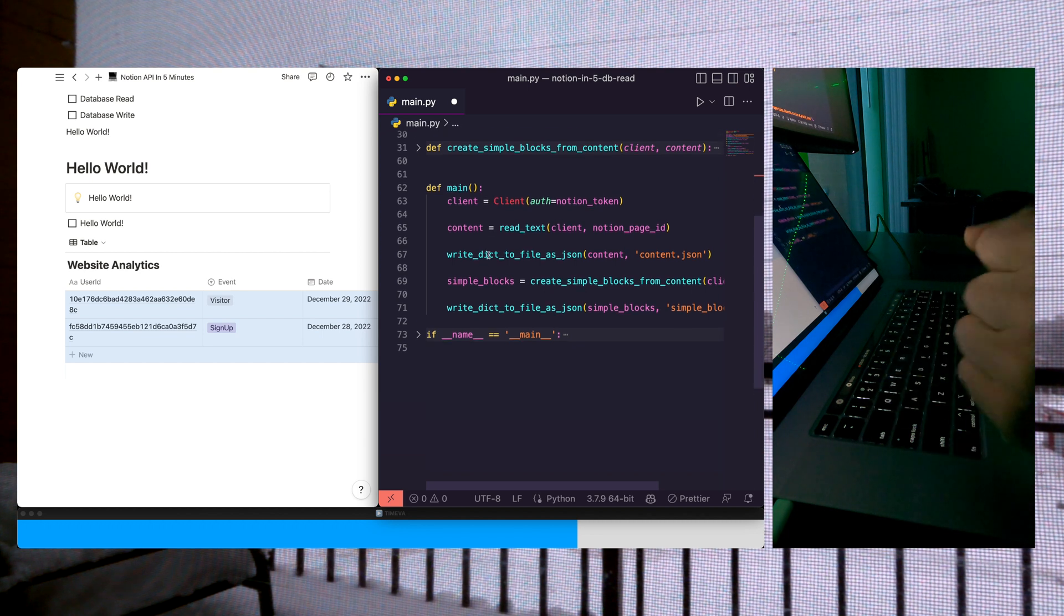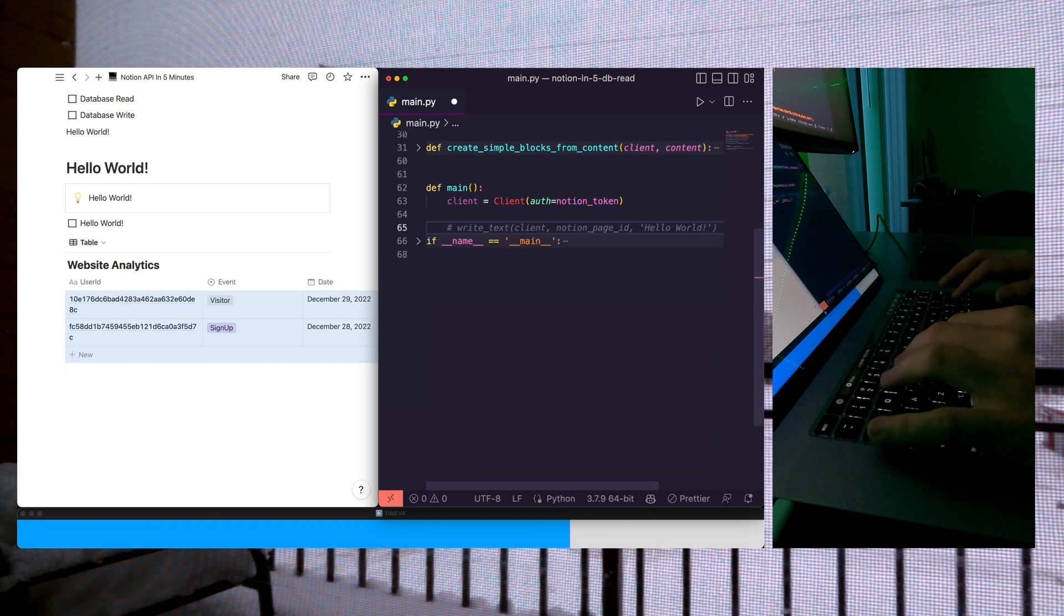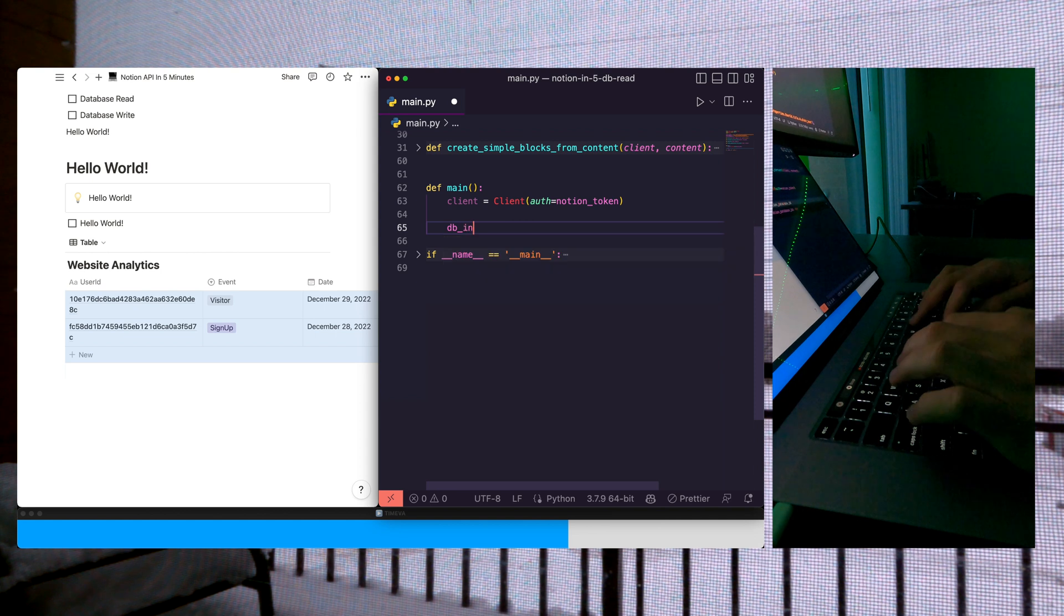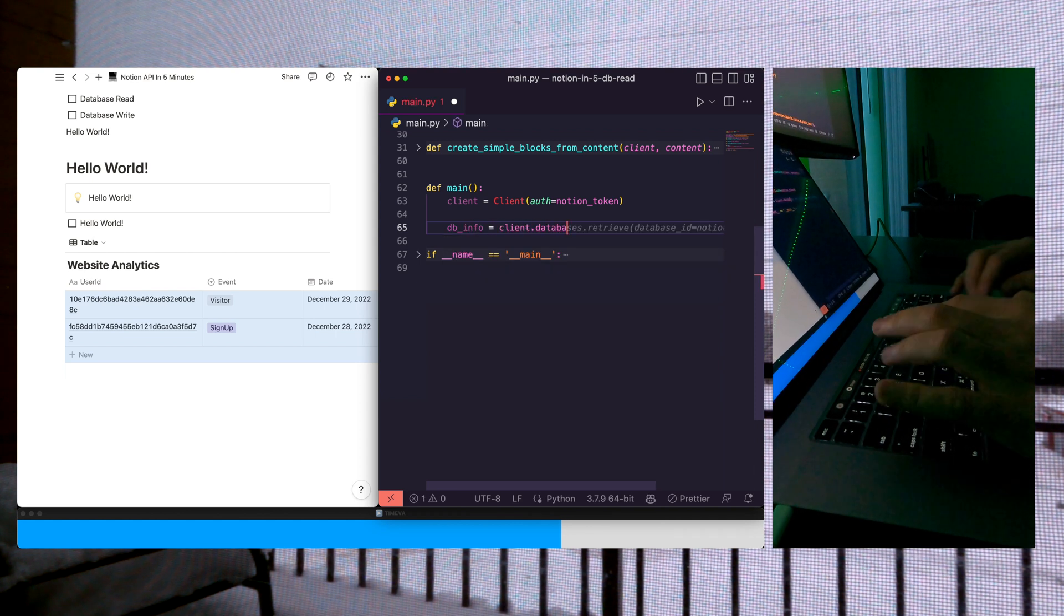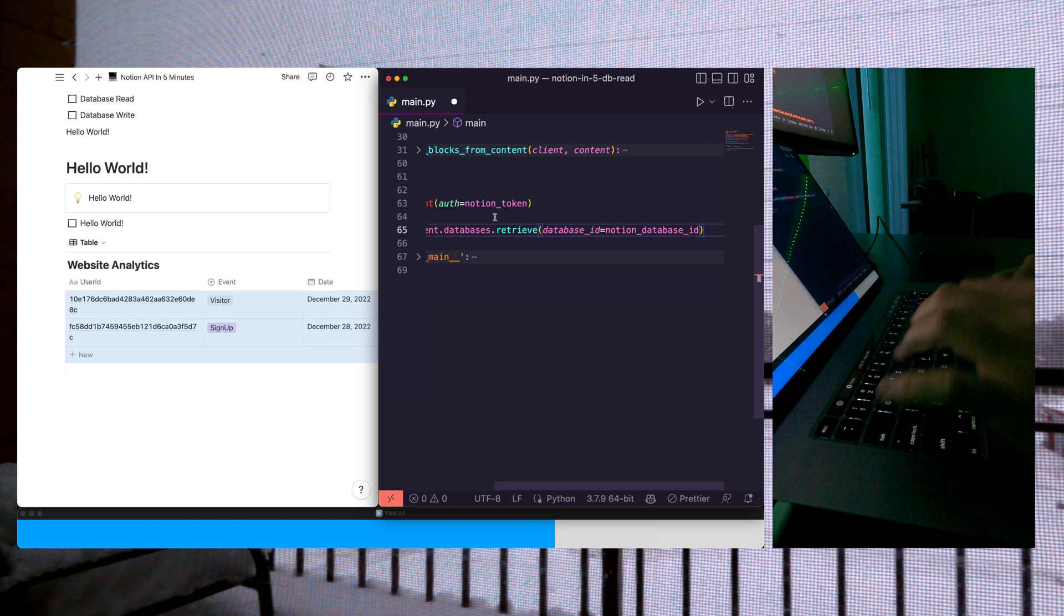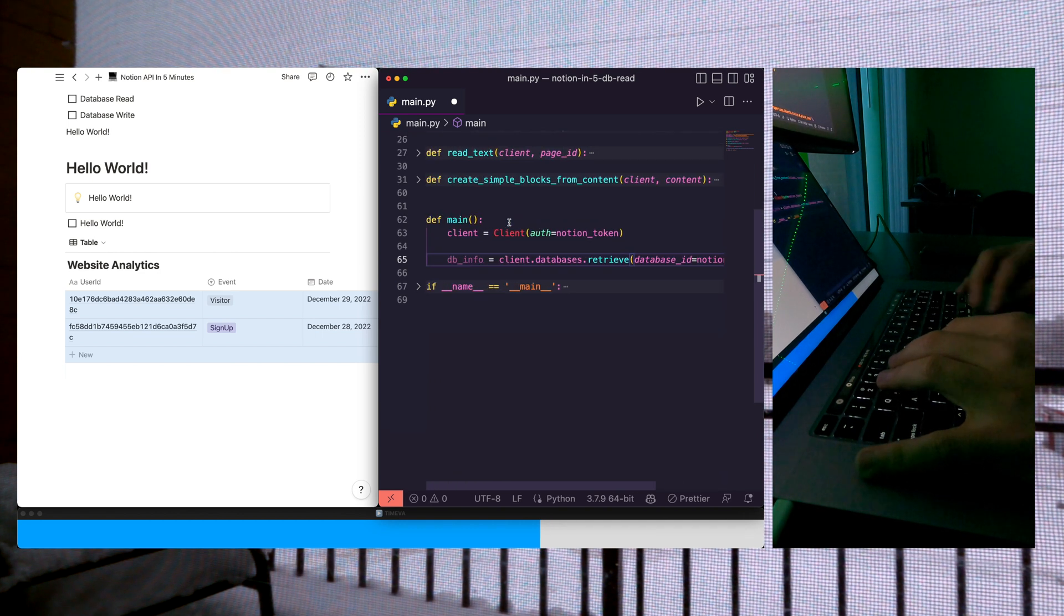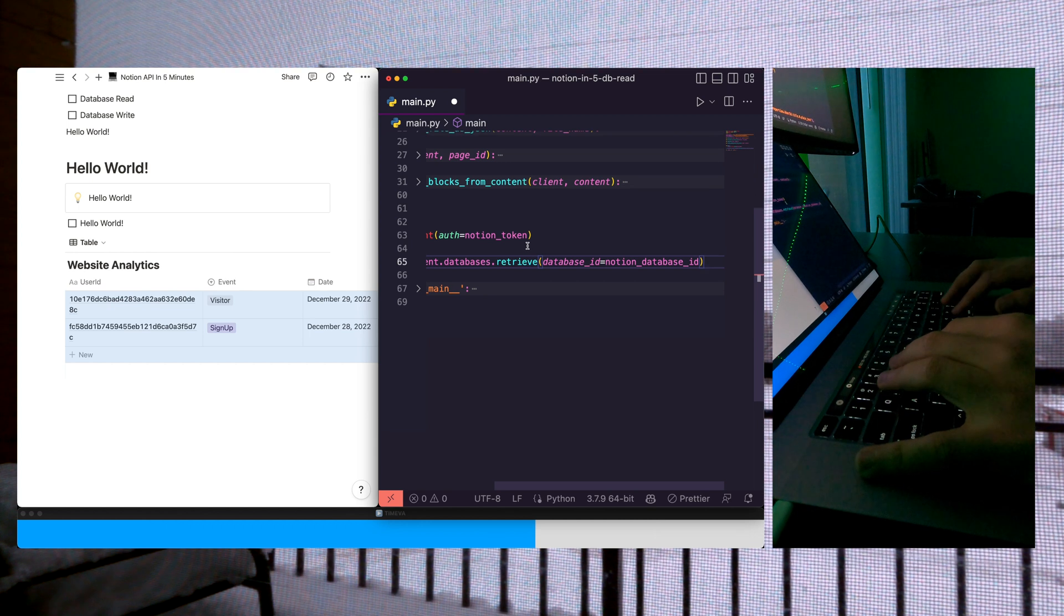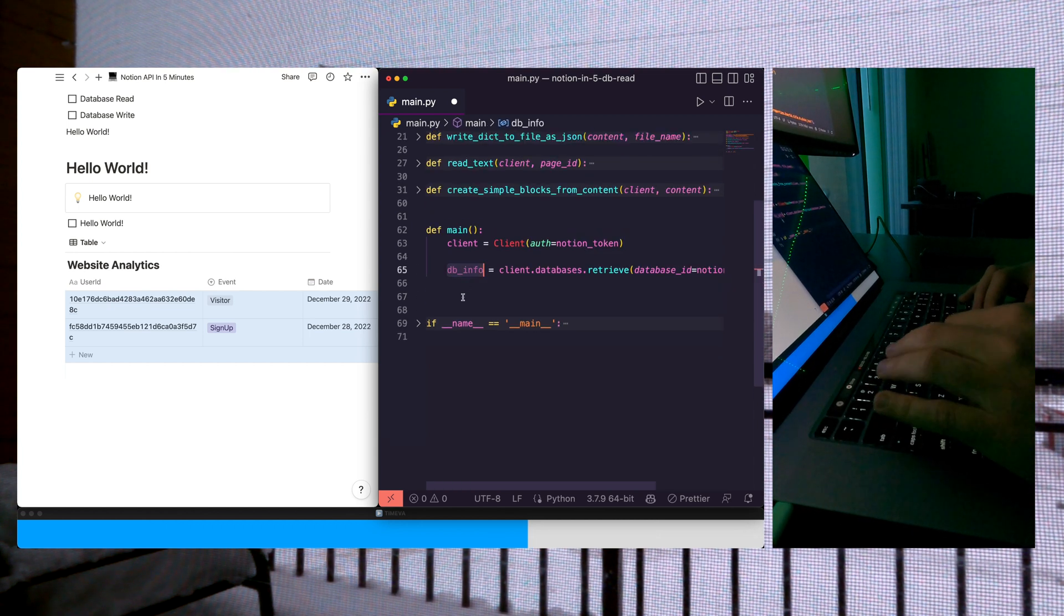First thing we want to do is read the information from our database. We'll call this dbinfo equals client.databases.retrieve. Excellent. Yeah, so GitHub Copilot knows exactly what we want here. If you're not using GitHub Copilot, definitely hop on the AI train. It is here, it's here to stay. Engineers using it are going to be better off.